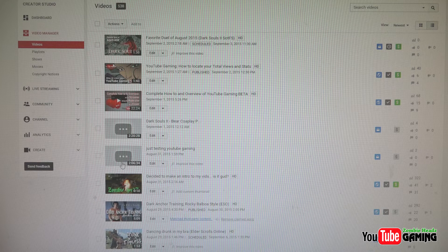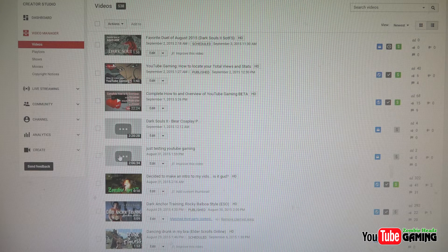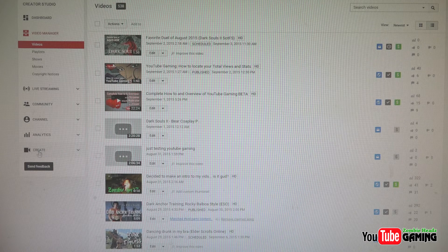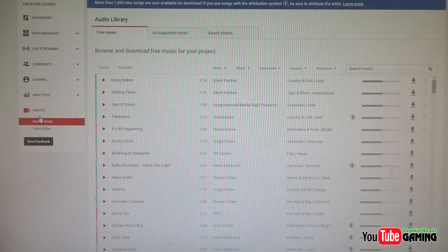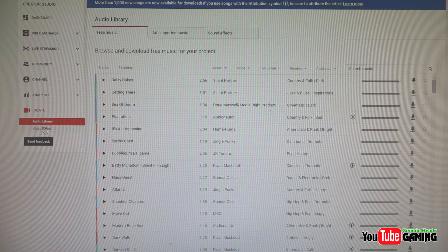They just barely let me squeak by — this video is two hours and six minutes. It's a live gaming broadcast I did just the other day, so we're going to use that as the example. So you click on the Create menu, go right under here where it's highlighted in red to Video Editor.